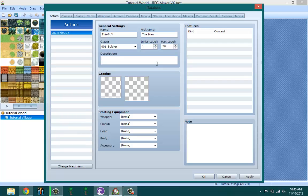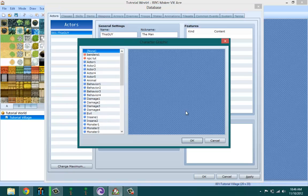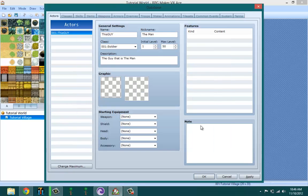Description - this does not show up in the game, but I think there's a script that makes it show up. Basically you just describe the character for yourself: the guy that is the man.